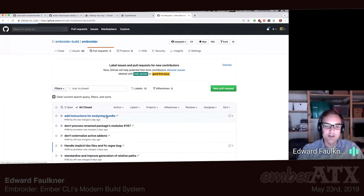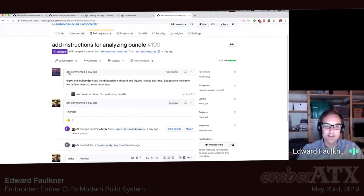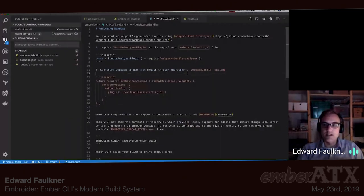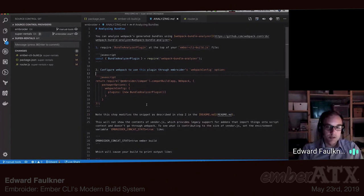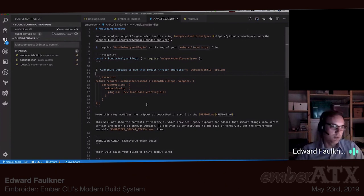The upstream tool that the Broccoli concat analyzer was based off of works here. I actually just got a great PR — shout out to EFX because they just documented this for us. There are now instructions in the repo about how to run the analyzer. You basically install the bundle analyzer plugin and it has the same UI you've seen in the Broccoli one, only it'll cover all the Webpack things and tell you what's in each of the bundles.